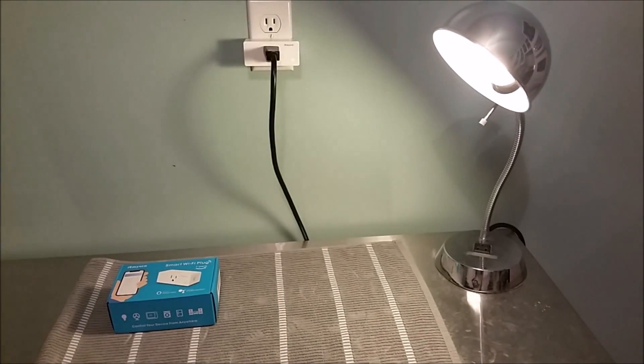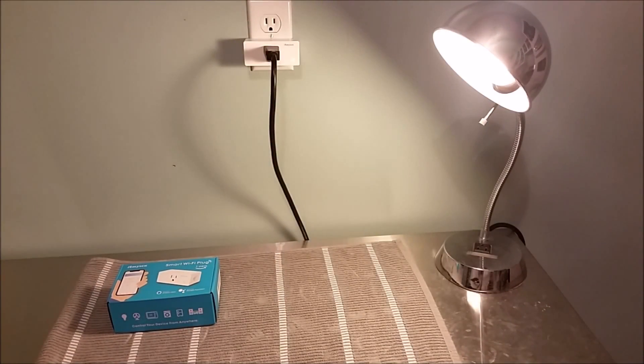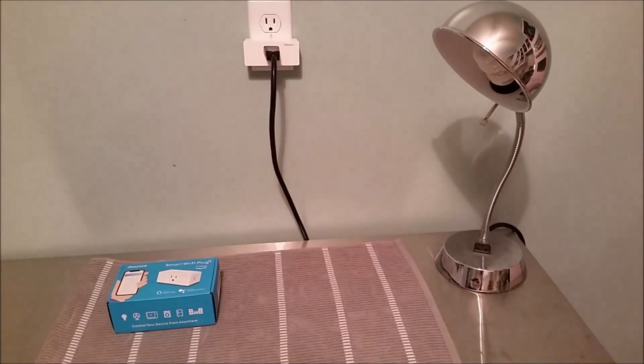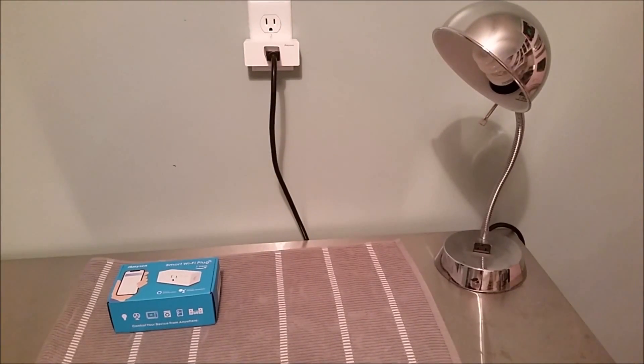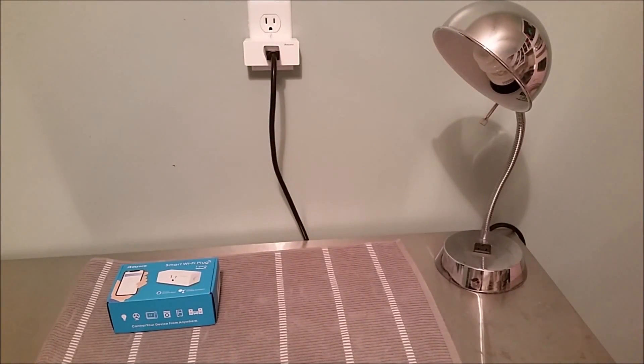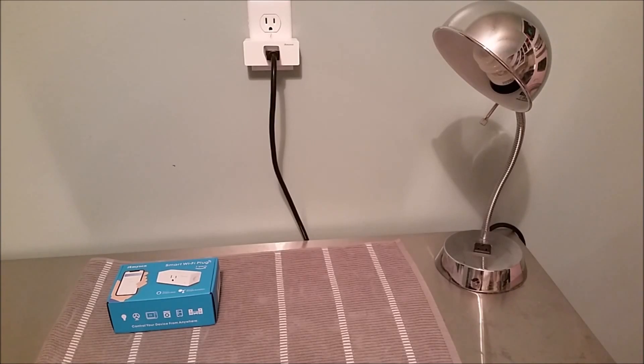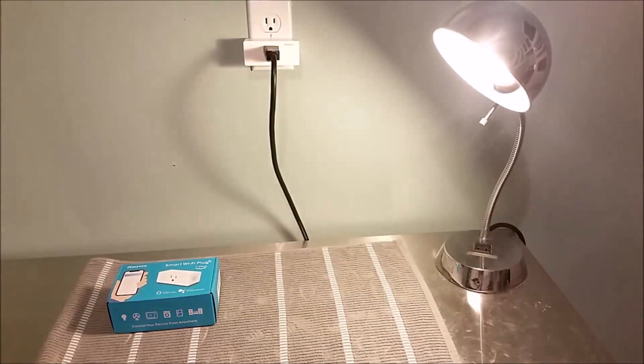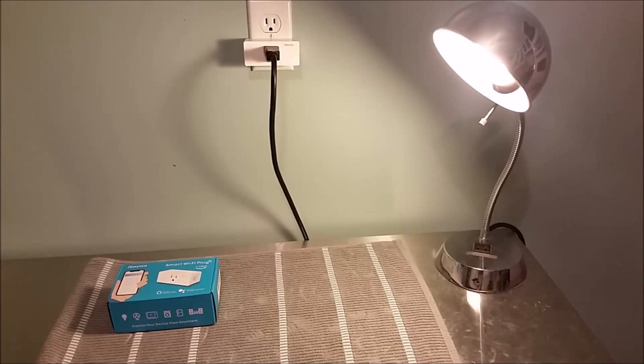Once it's manually turned on, you say Alexa, turn off smart plug. And to turn it back on, you say Alexa, turn on smart plug. And then it turns it back on.